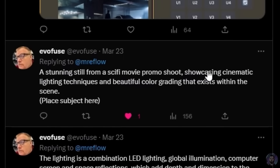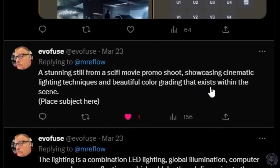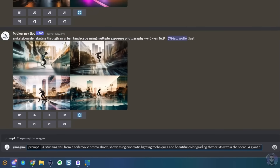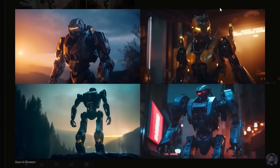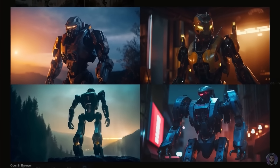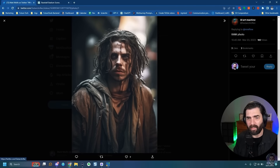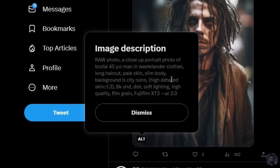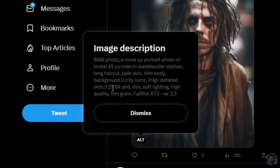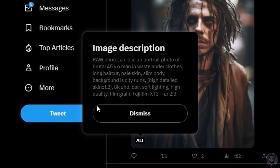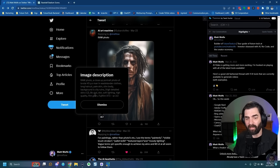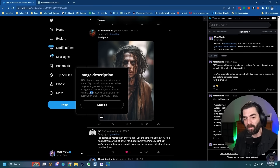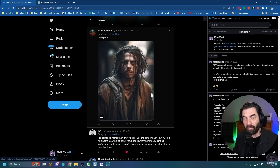Evofuse suggests: a stunning still from a sci-fi movie promo shoot showcasing cinematic lighting techniques and beautiful color grading that exists within the scene, then place the subject. Replacing the subject with a giant humanoid robot reminds me of Bumblebee from Transformers, and all results look like stills from a sci-fi movie. AI Art Machine also suggests using raw photo again with a detailed portrait prompt including highly detailed skin with a weight of 1.2, 8K, UHD, DSLR, soft lighting, and film grain. Note: during Midjourney office hours they mentioned using 8K actually makes images look less realistic in version 5, so I wouldn't recommend adding it.